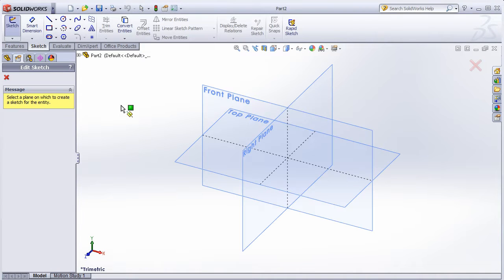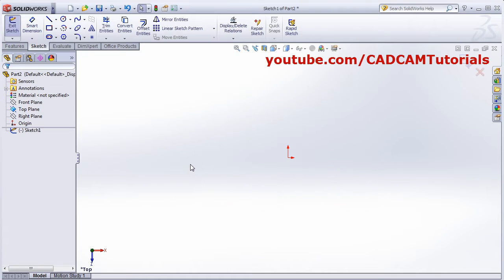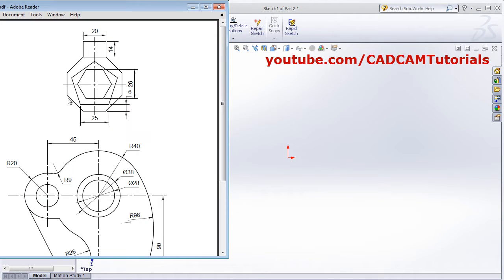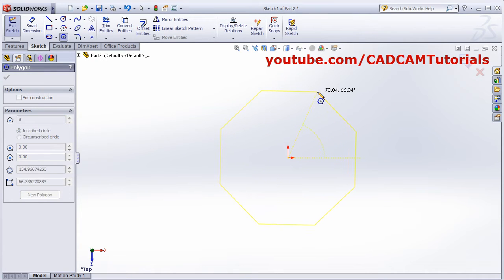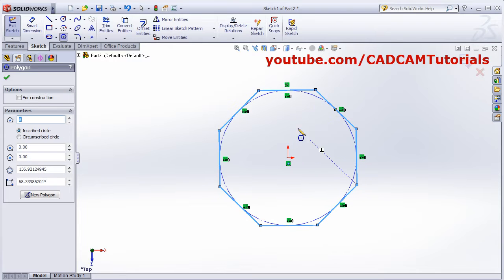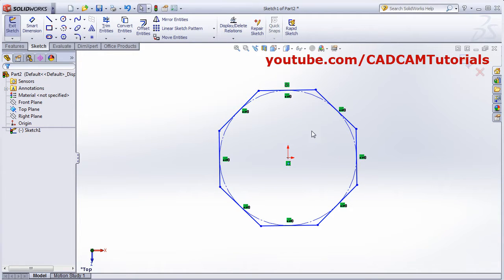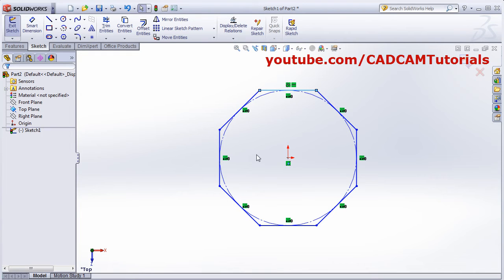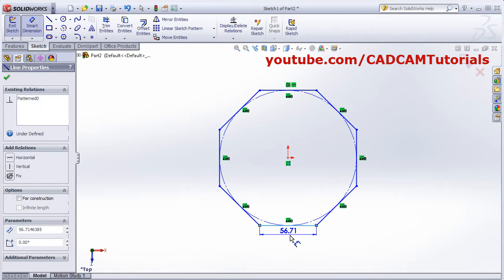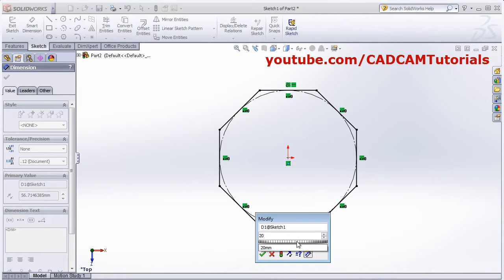Click on Sketch, select the plane. First we will create this octagon of 20 edge length. Click on Polygon, set number of sides to 8, click the center point, drag and click, then done. Escape. Select this line and make it horizontal. Then click on Smart Dimension, select the edge, and give the edge length of 20, then Enter.